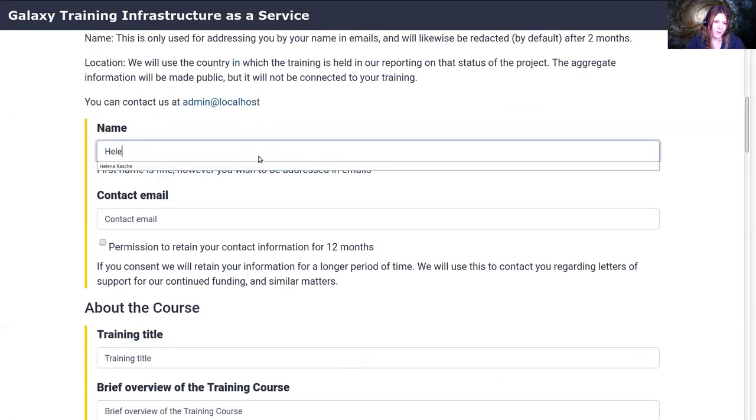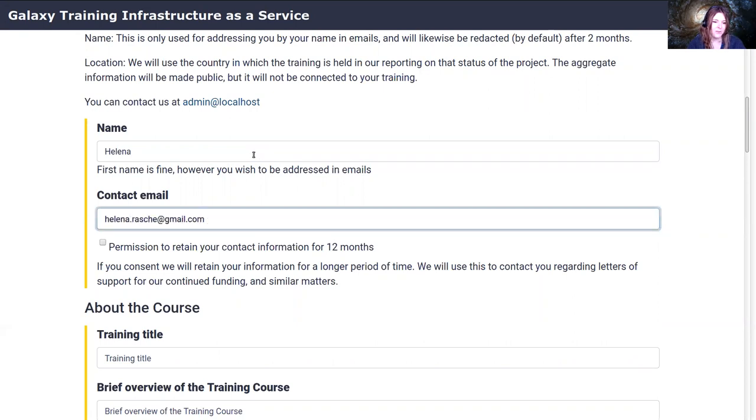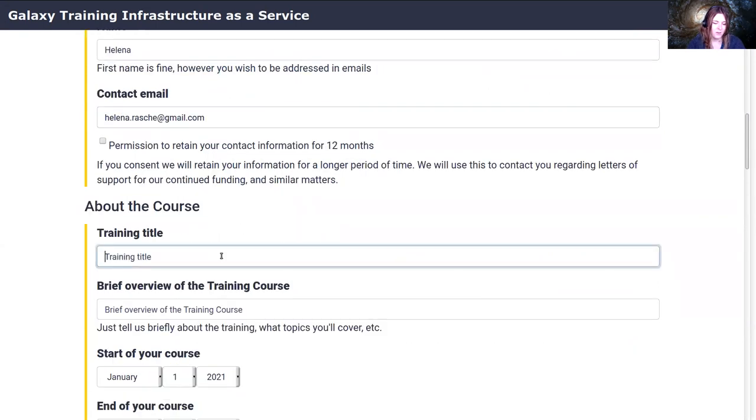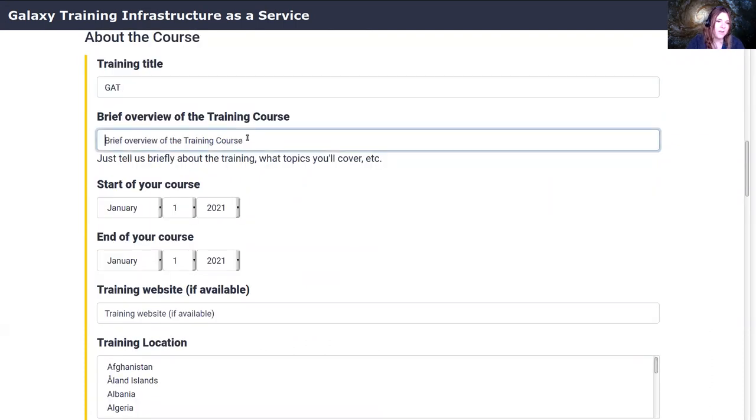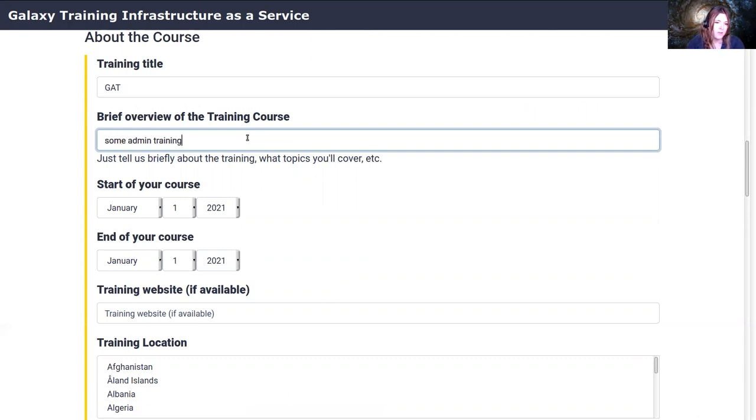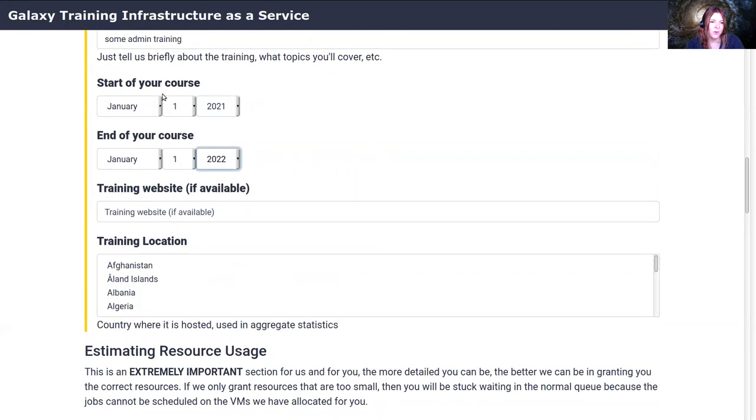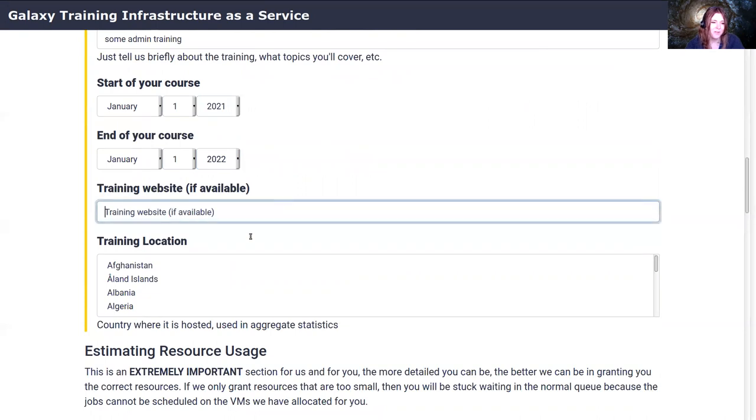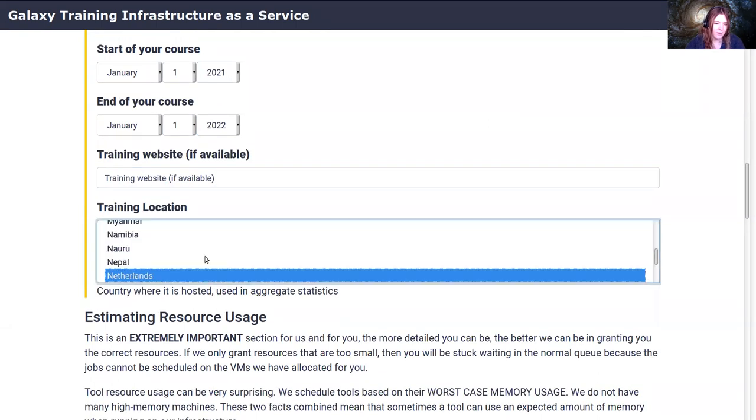So I'm going to register a quick training. My name is Helena, that is my email address. I'm going to do a testing training, or let's call it GAT, since we're at the admin training. And here we can write something about our training that would be helpful to the administrators who are going to judge this training and say if they're going to support it or not. It'll start in January and end next year. Normally you'd specify shorter dates of course. And I'm in the Netherlands currently.